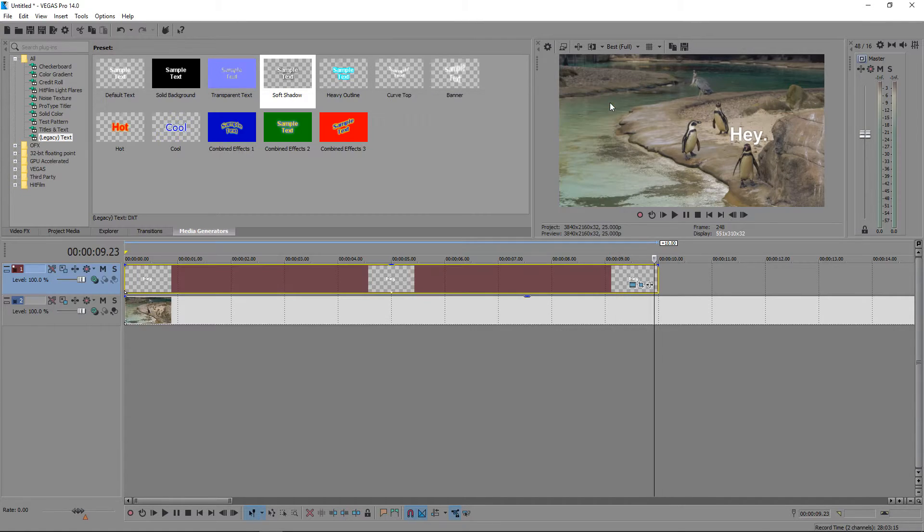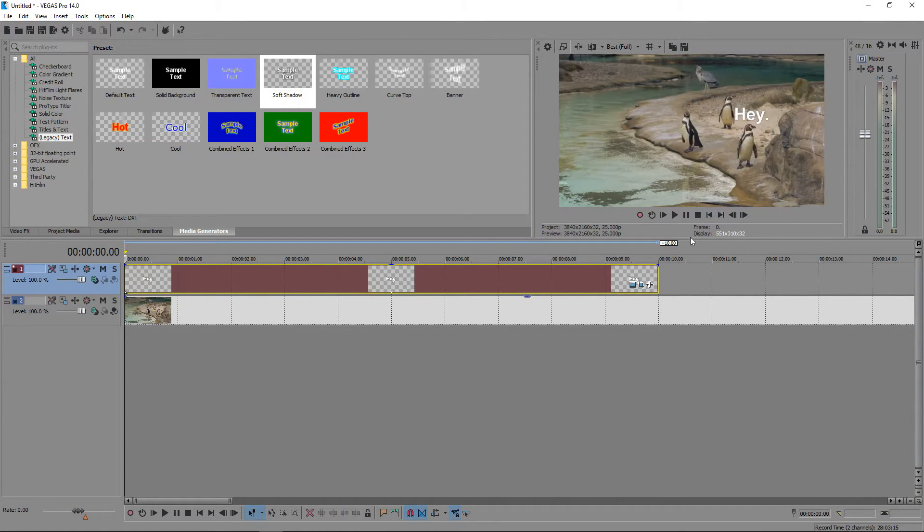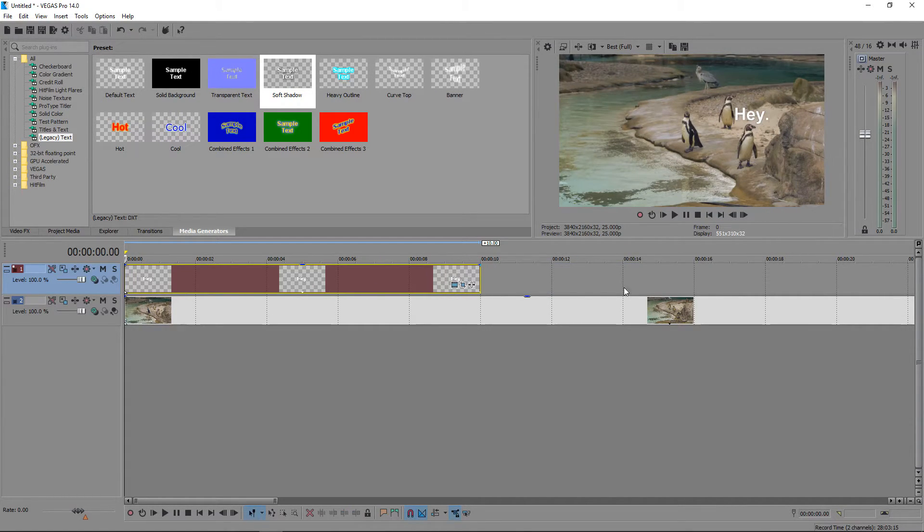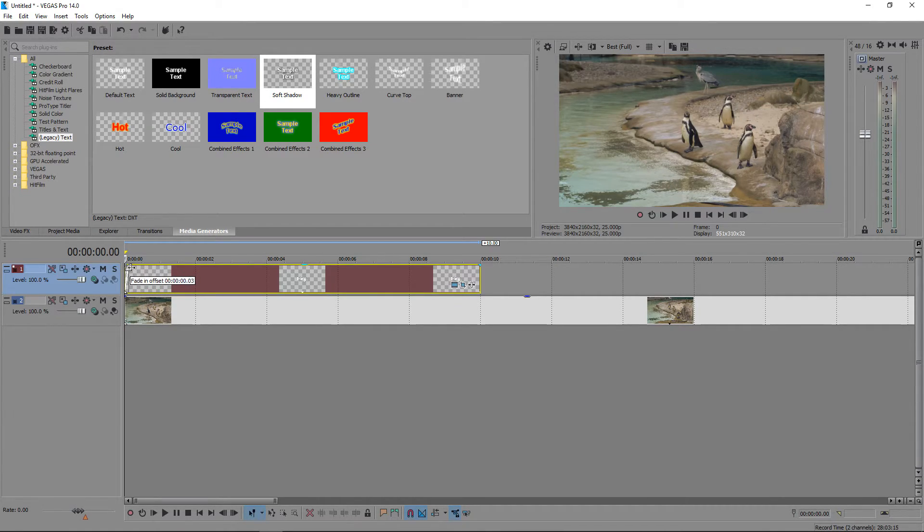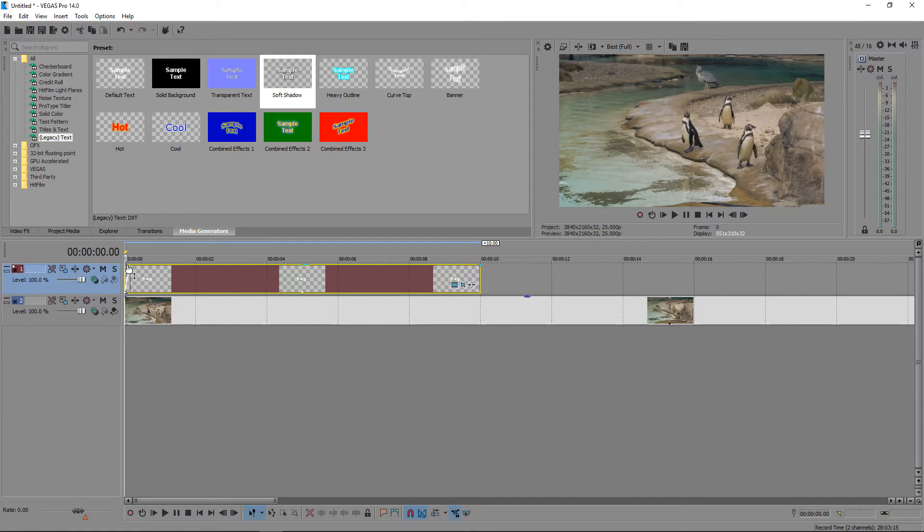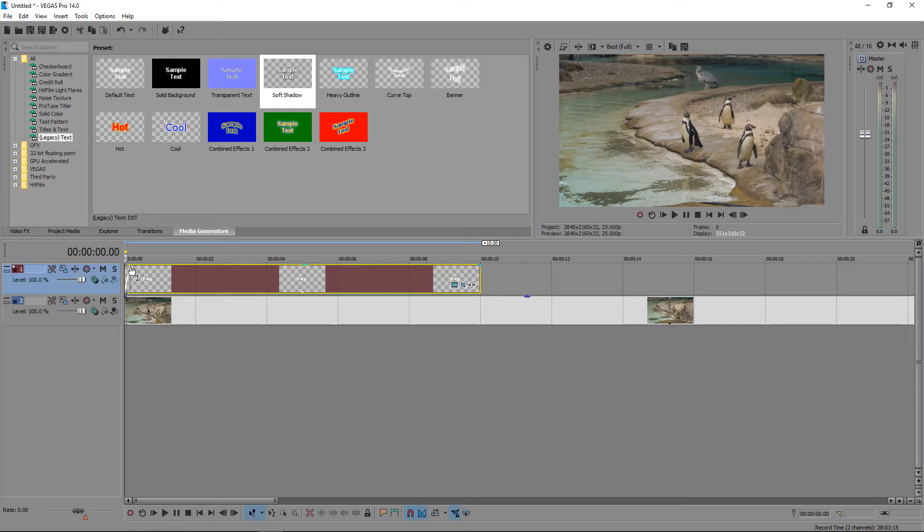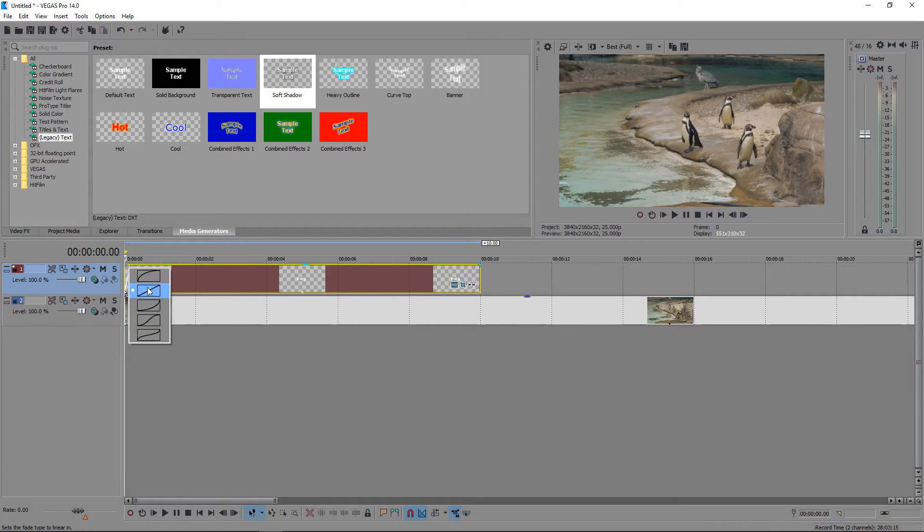And there we go. If we quickly just preview this, we can also add in a fade in so the text doesn't just appear on the screen—it will slowly fade in by dragging the top left corner inwards, and then right clicking on here and changing it to this one.